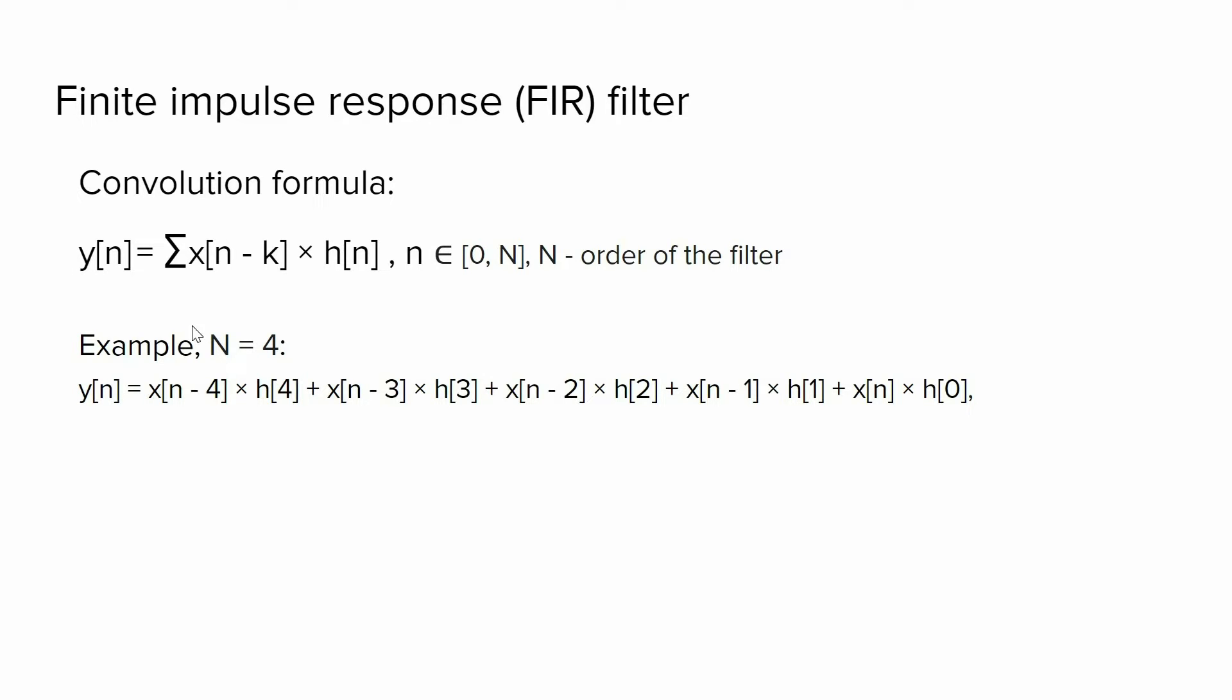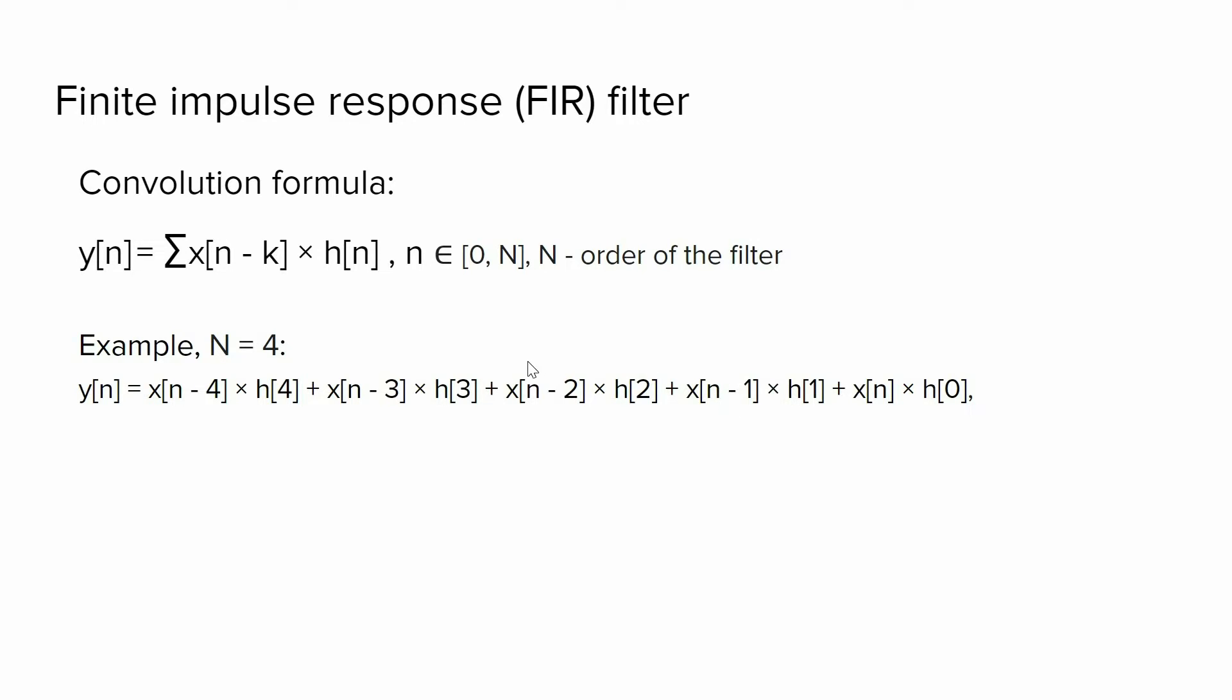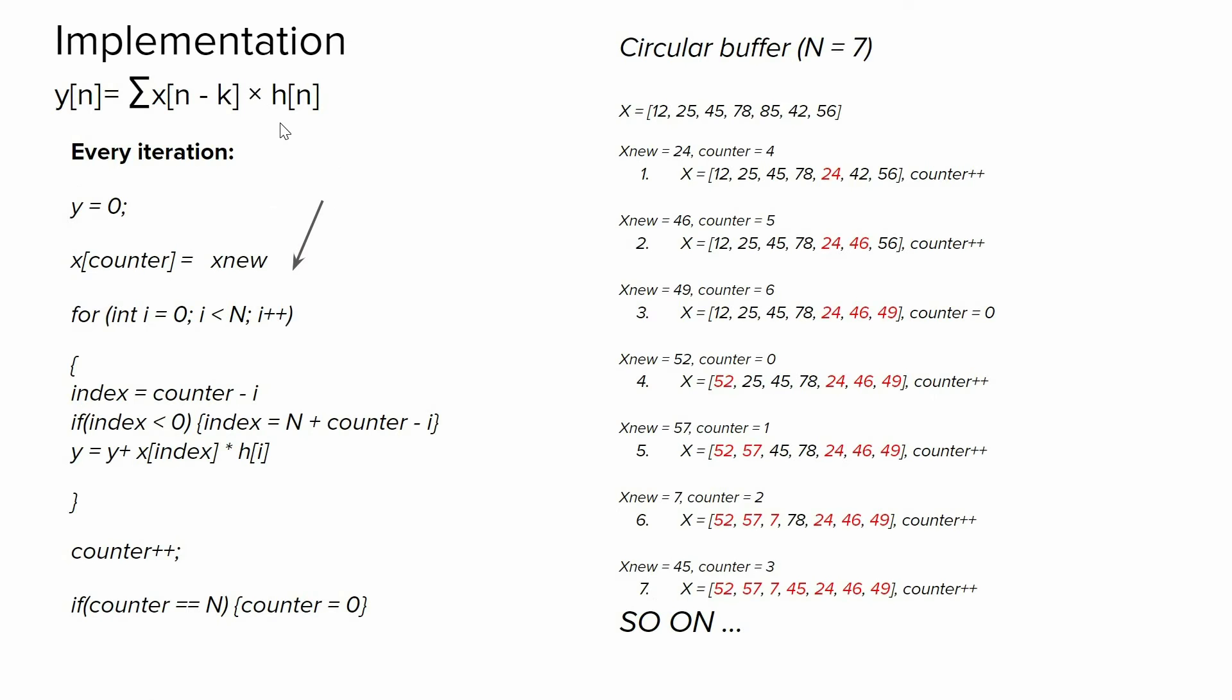If the order of the filter is 4, we will end up with this equation. So we take the first coefficient of the filter and multiply it with the last received sample. Then we take the second coefficient of the filter and multiply it with the sample received one iteration ago. And we continue this process until we reach the end of the filter.